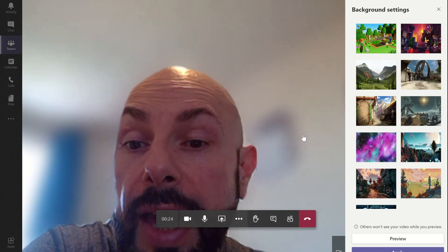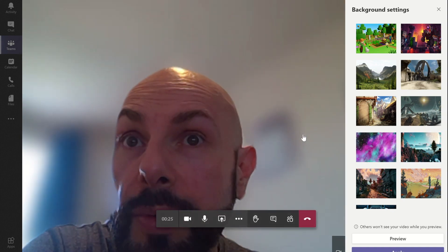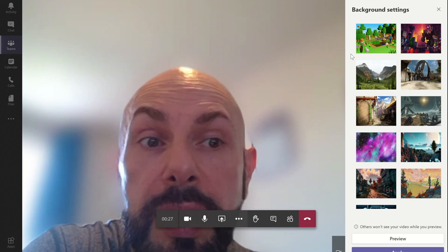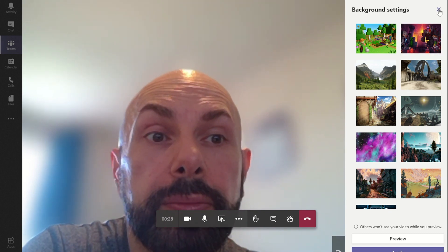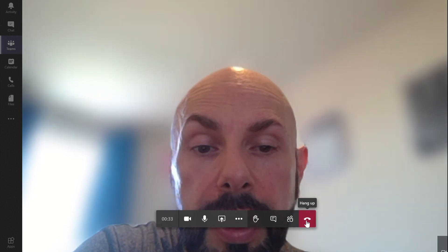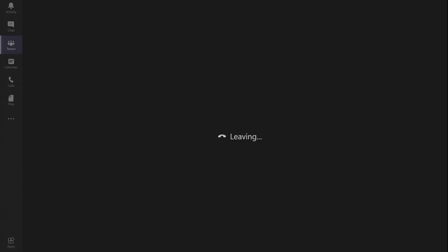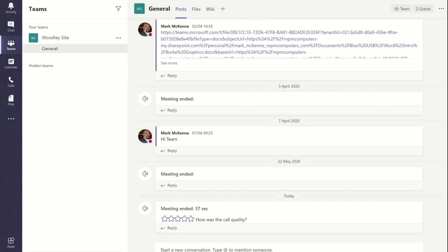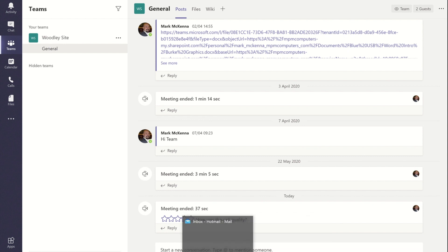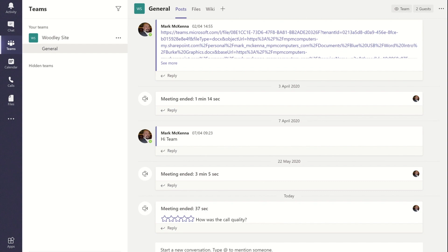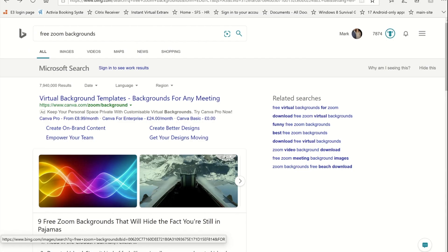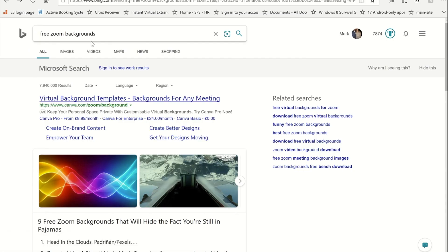But there doesn't appear to be a way to add your own background, so I'm going to show you a way of getting those backgrounds into Teams. Okay, so first thing that you will need to do is you will need to go, I'll just put this call down, you'll go and search for the background that you want. I did a search for free Zoom backgrounds.